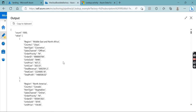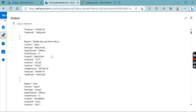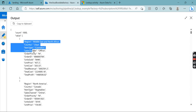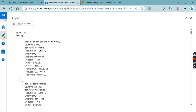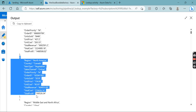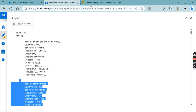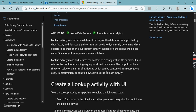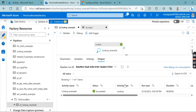By default, the 'first row only' option is checked — you need to disable it. After disabling and re-running the debug, all the data comes in properly. It gives you more than one record, and also provides a count — count is 100, meaning the total record count is 100. In the value field, all records are returned in an array list format — essentially JSON data. The output can be a singleton value or an array of attributes.